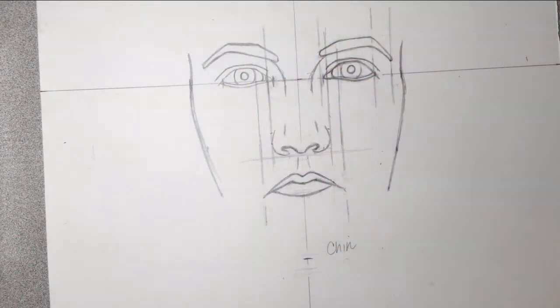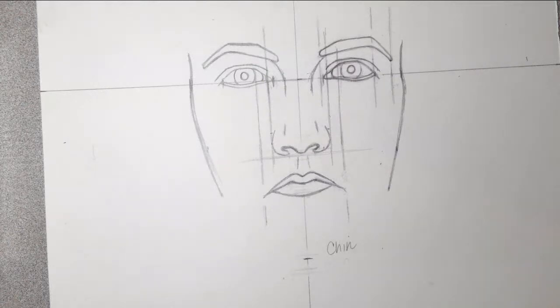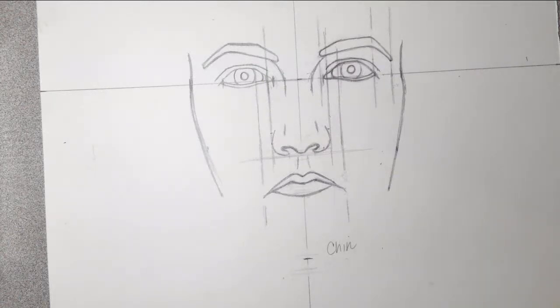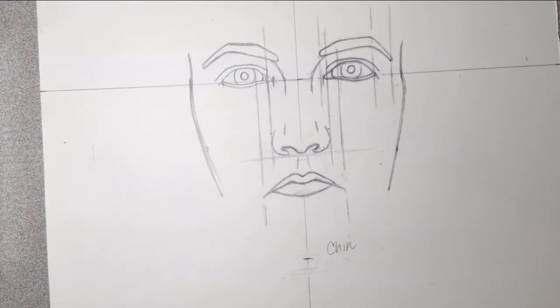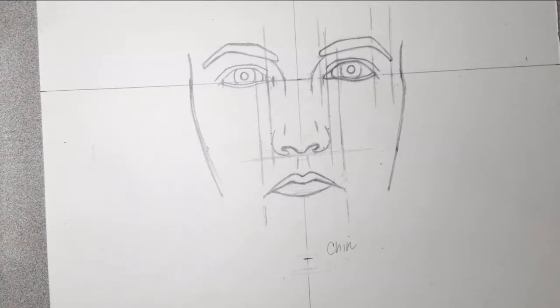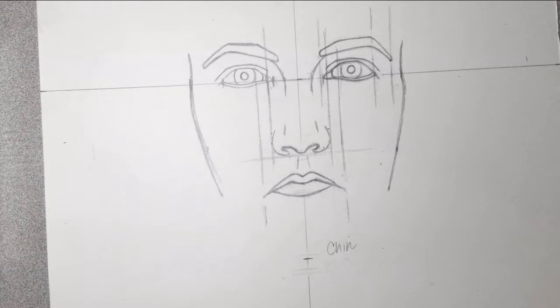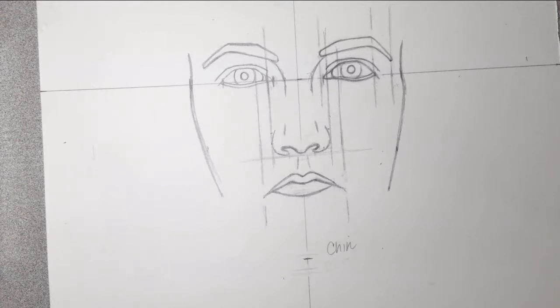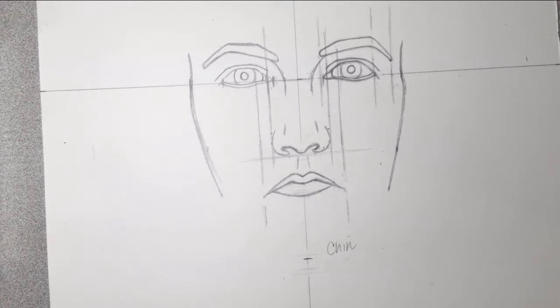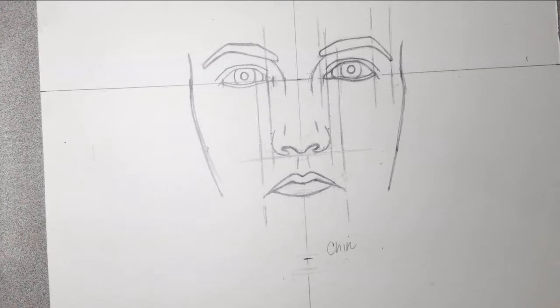And now I'm going to go in and I'm going to kind of do the chin. Now, depending on what shape your chin is, some of you might have a really round chin, some of you might have a small chin, some of you might have a squared chin, a wide chin, everybody's different. But use your mouth to help you with that, okay? So I'm going to use plumb and level.